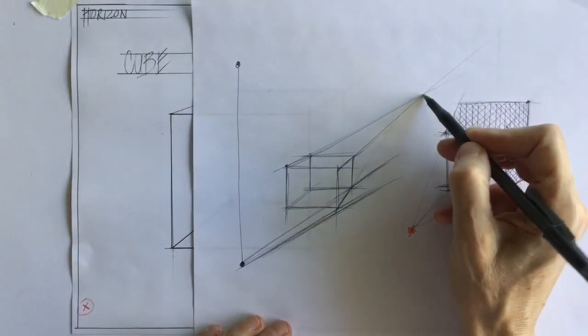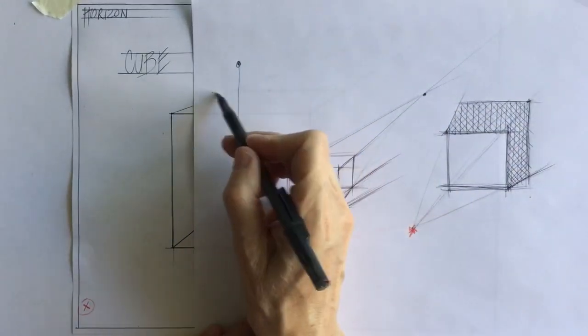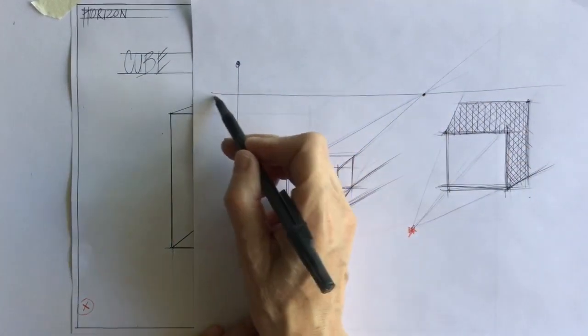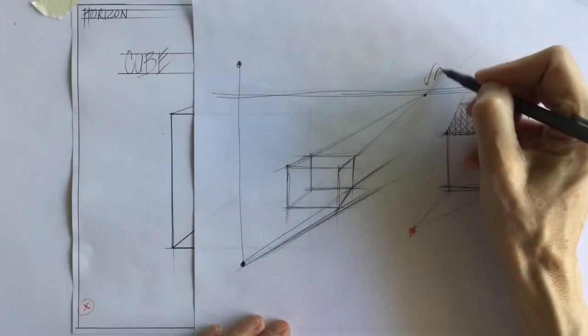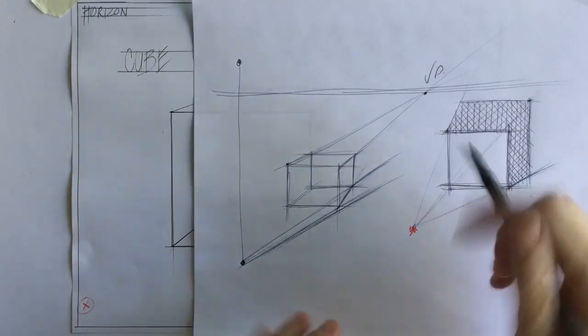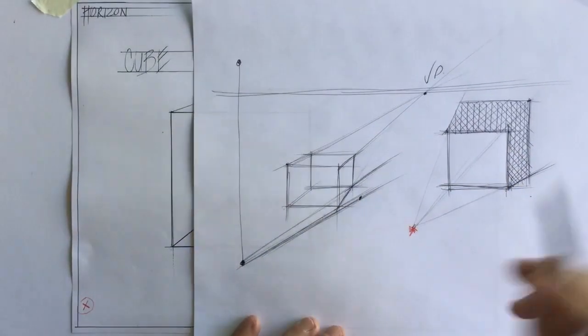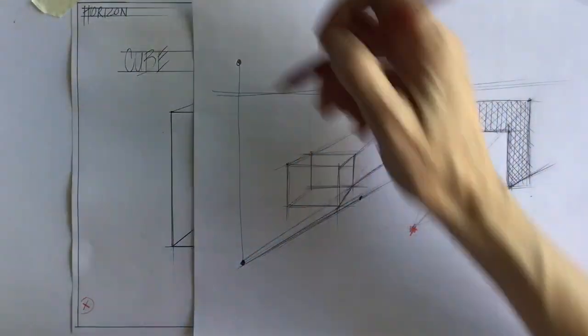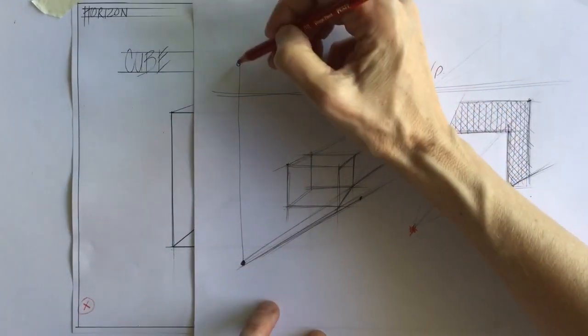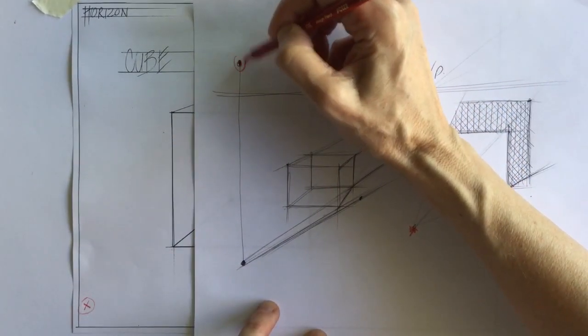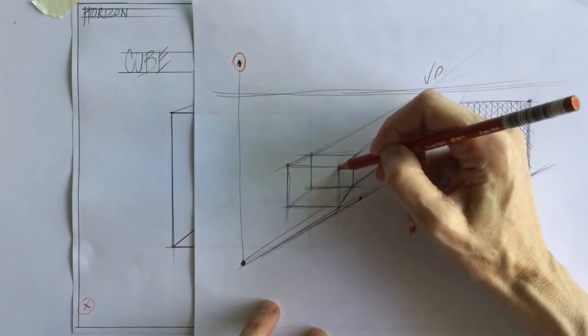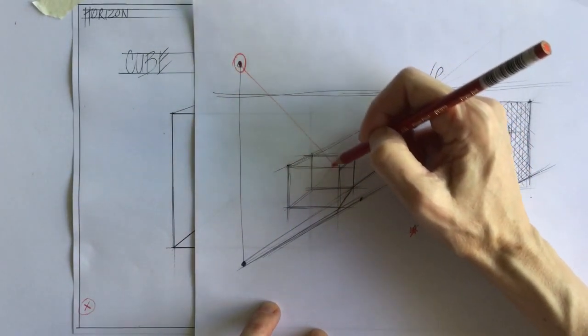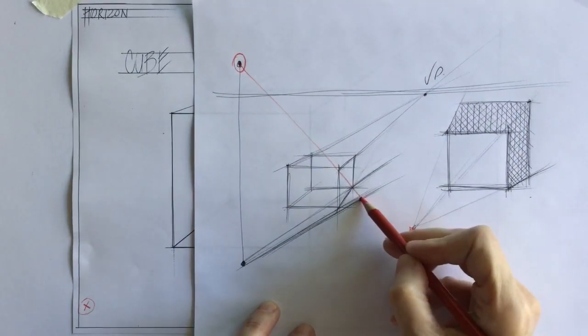So let me find that vanishing point. Okay, where those two meet, those receding lines meet, that's my vanishing point. And now I can choose a length from my shadow, or I can use this. I can use my light source itself.